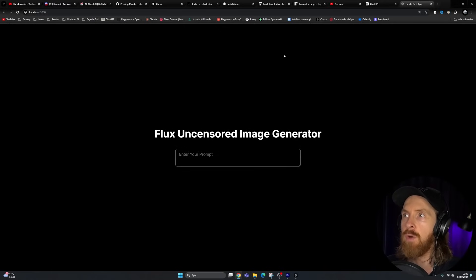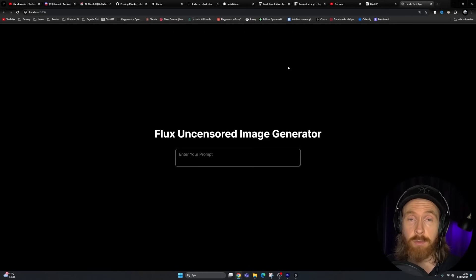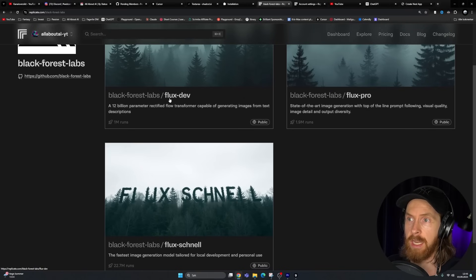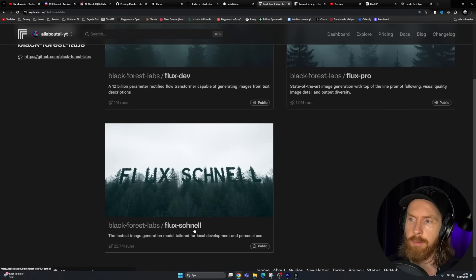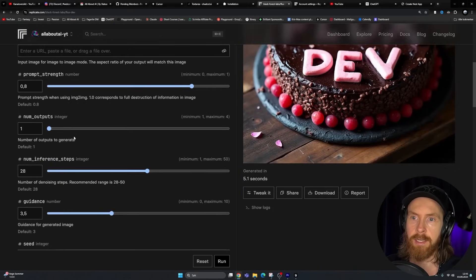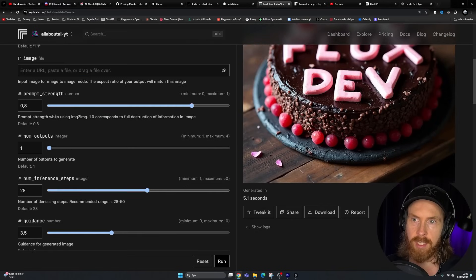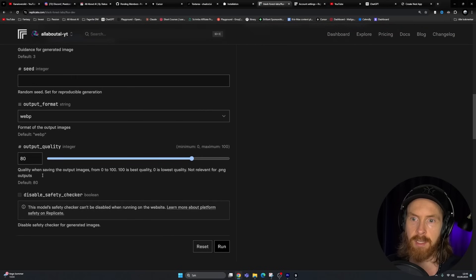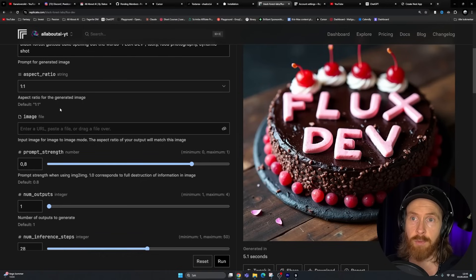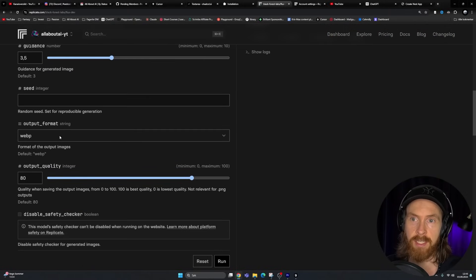Let's head over to Replicate and look at the backend API to understand which components we need. The image generator we'll use is from Black Forest Labs — Flux. We have three models: Pro, Schnell, and Flux Dev. Looking at the API, we have different sliders: prompt strength, inference steps, output quality. We have aspect ratios we can select, potentially image-to-image input, and a disabled safety checker that we want to add.